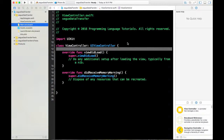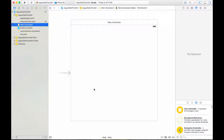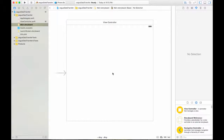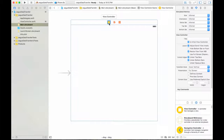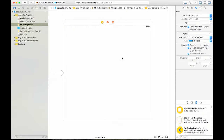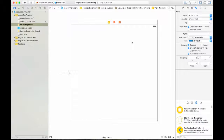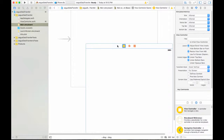Go to the main storyboard to create a view controller. I already created a simple single view application, and here we have a view controller. The next step we need to create the second view controller — I need to drag and drop a new view controller onto the canvas.